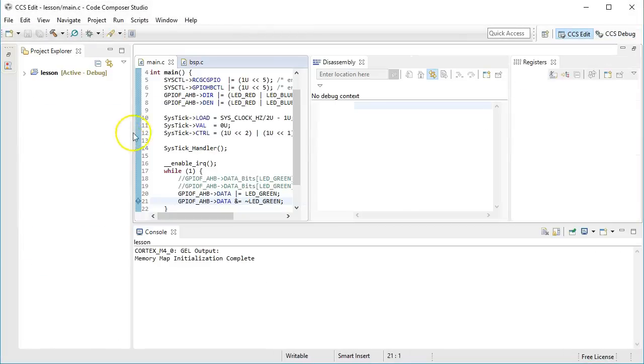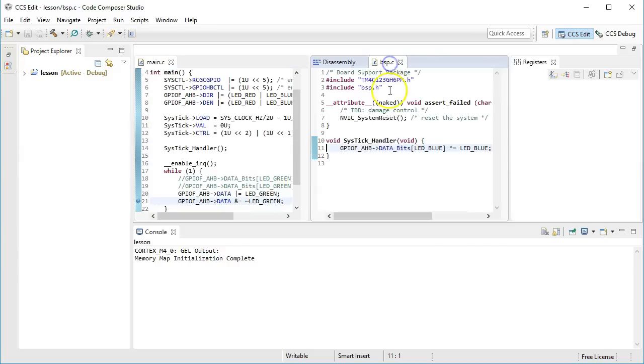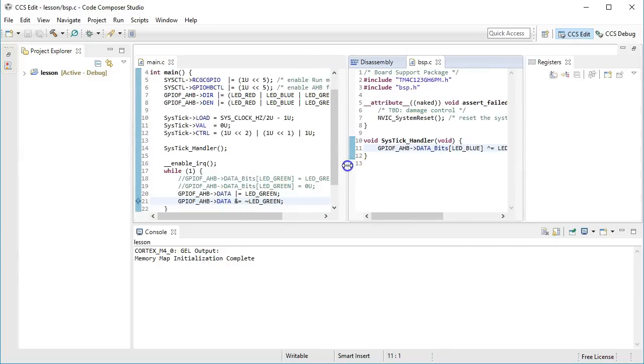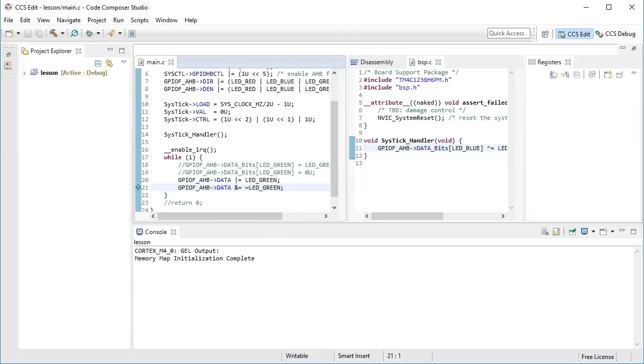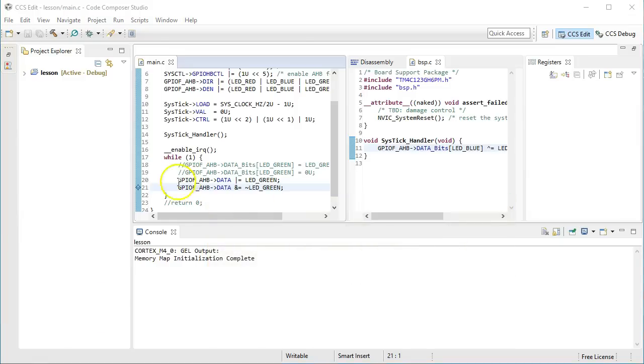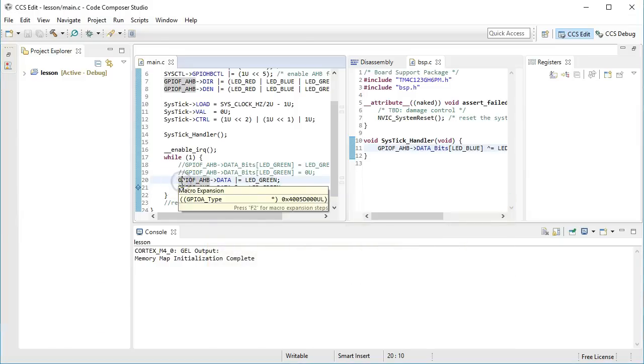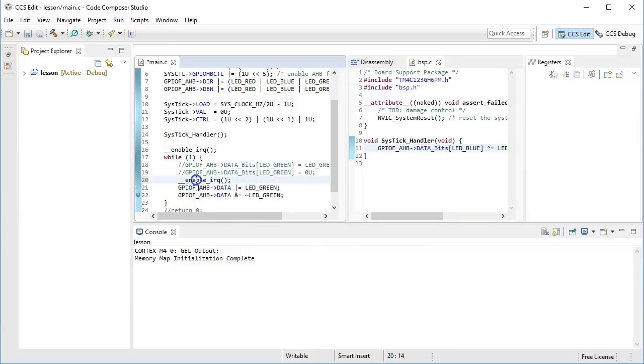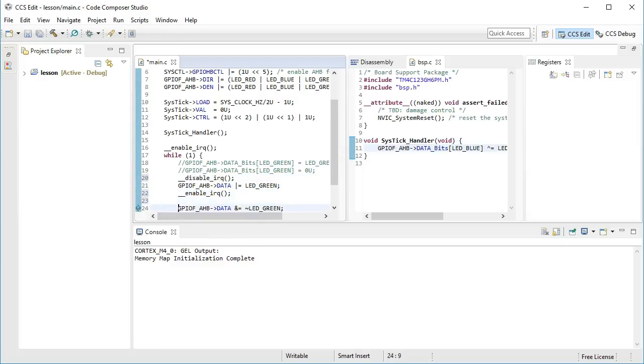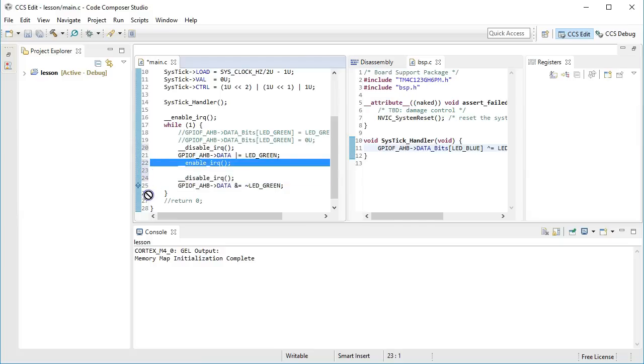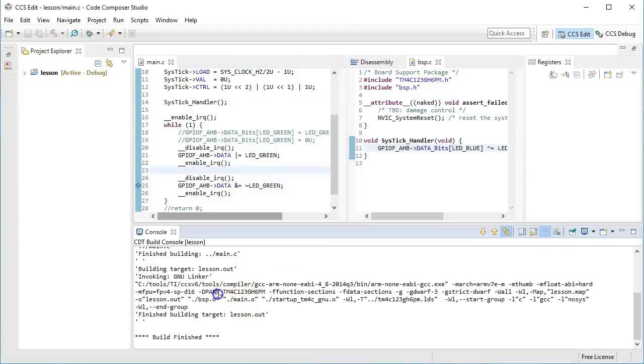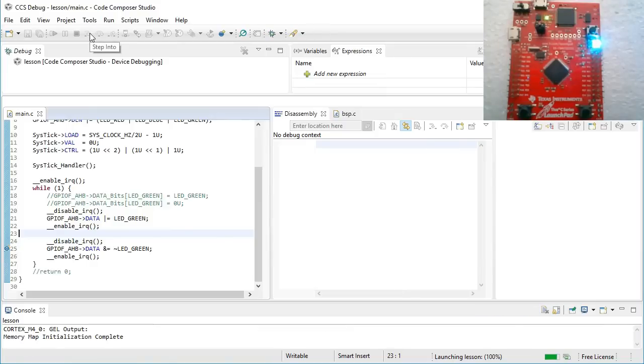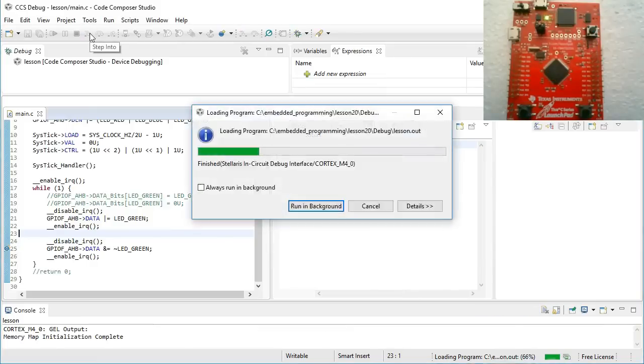So now, that I have sufficiently scared you, I hope, I'd like to discuss two main strategies of eliminating race conditions. The first strategy is based on the concept of mutual exclusion, which means that you make sure that only one piece of concurrent code can execute while accessing a shared resource. In the case of your Blinky program, you can implement mutual exclusion by simply disabling interrupts around turning the green LED on and off. This will preclude preemption by the systic interrupt and will eliminate the race condition. Let's quickly take a look at this modified version in the debugger.